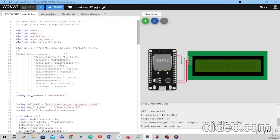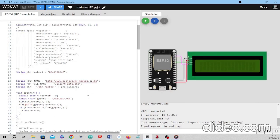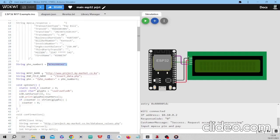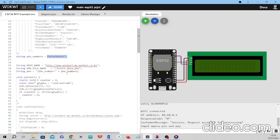So here's what is happening in the program. There are two things: we have an ESP32 which connects to Wi-Fi, and we receive the user's phone number input from the previous section — where the user typed their phone number on the keypad and LCD screen. The phone number is sent as a string variable, and the program connects to my WordPress website at www.project.mymarket.co.ke.